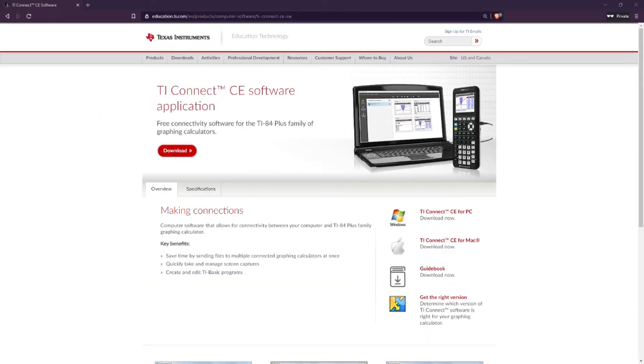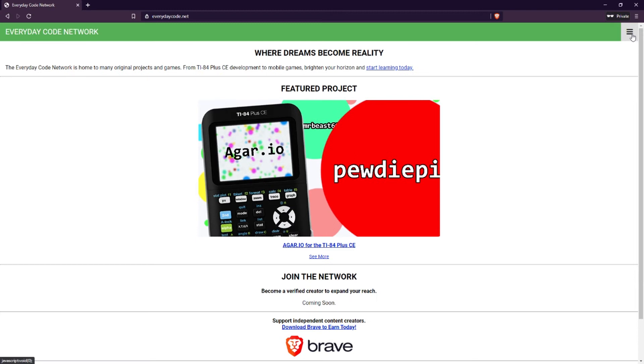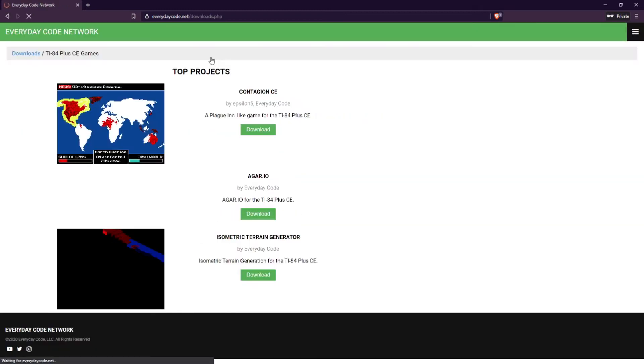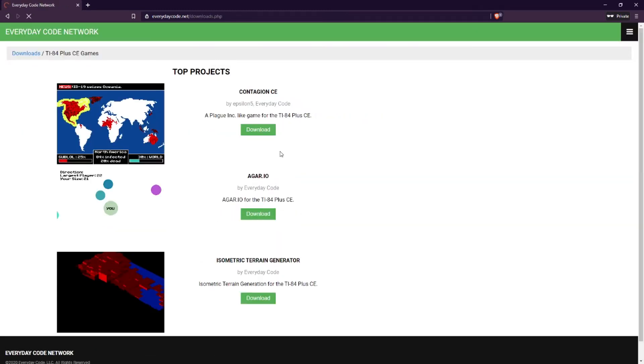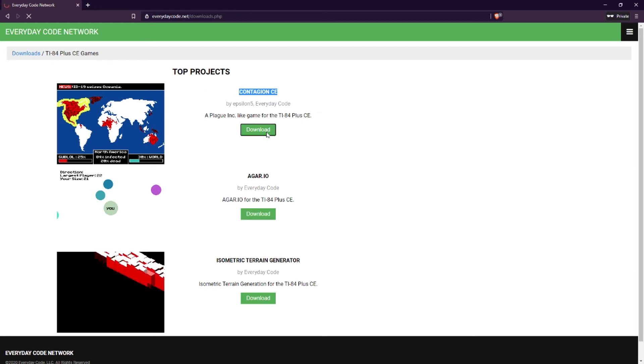If you don't already have TI Connect CE downloaded, pause the video and download that now with the link in the description. Once you have TI Connect CE downloaded, you'll want to go to everydaycode.net, find Plague Inc. or Contagion CE, and click download. This link will also be in the description. Once you have this zip file, extract it to your desktop.